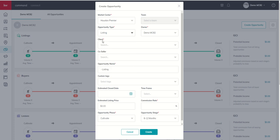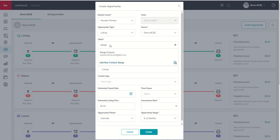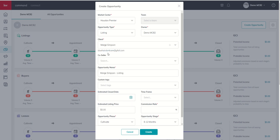In this sense, I'm going to go ahead and choose listing as the opportunity type. Next up, we've got the client involved. So, who is that client? Let's choose Marge Simpson. You can see we've got our fictional character, Marge Simpson, here as our client.